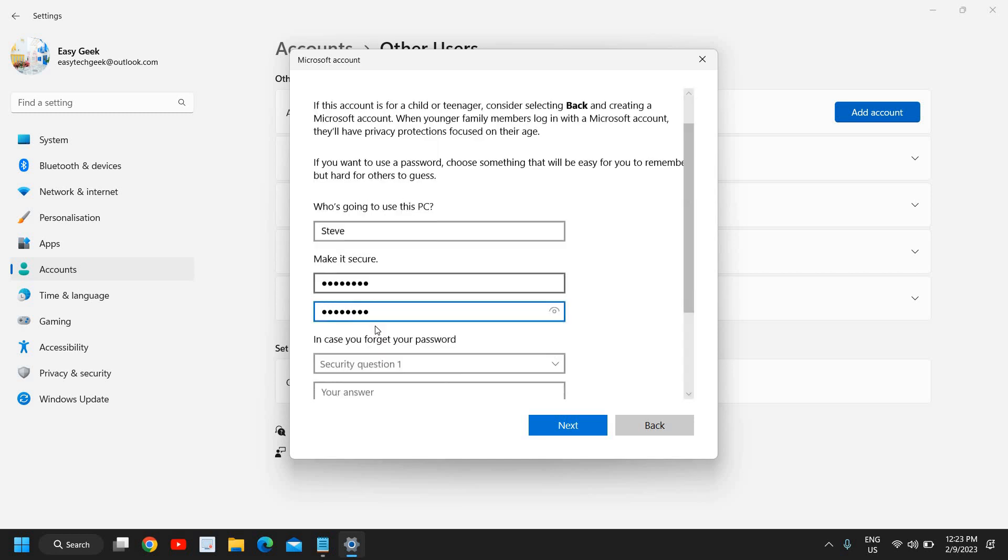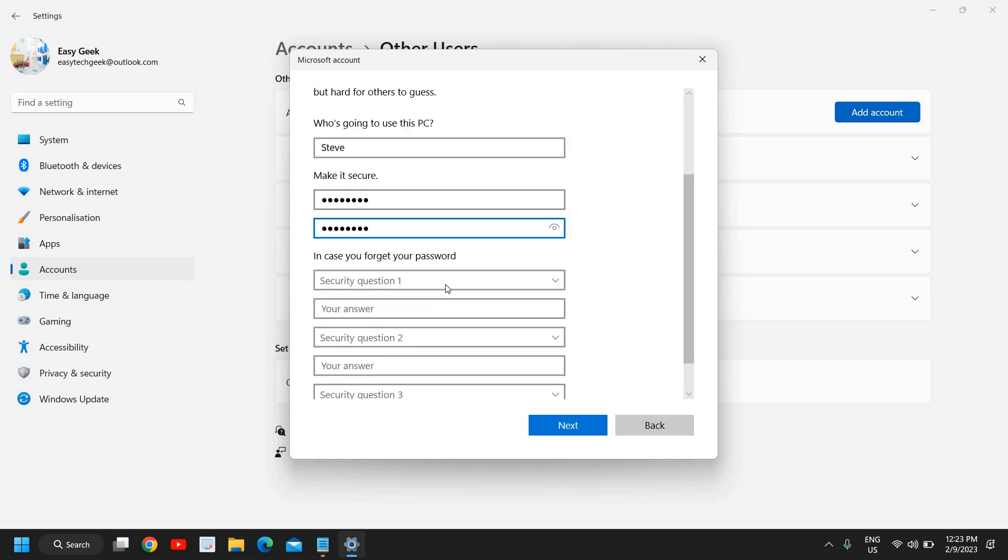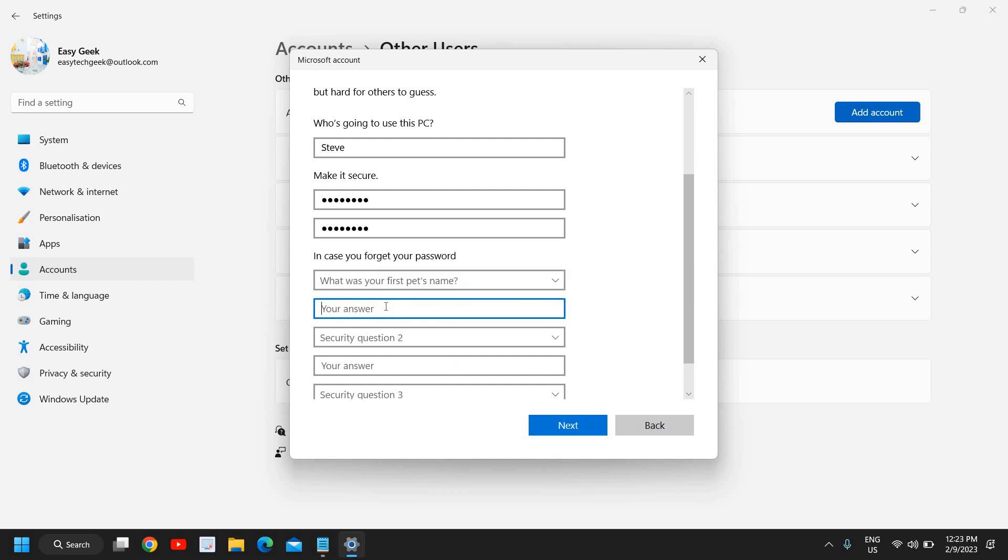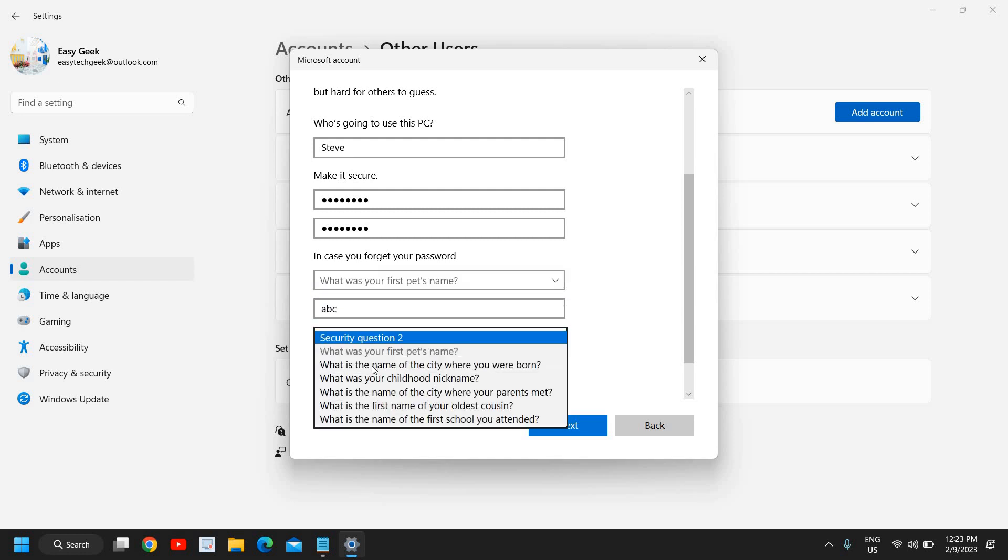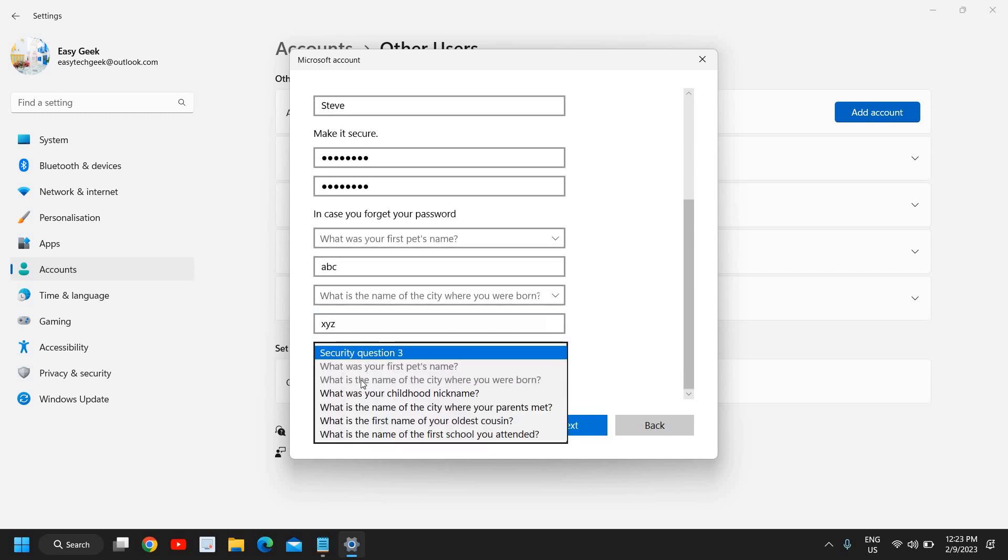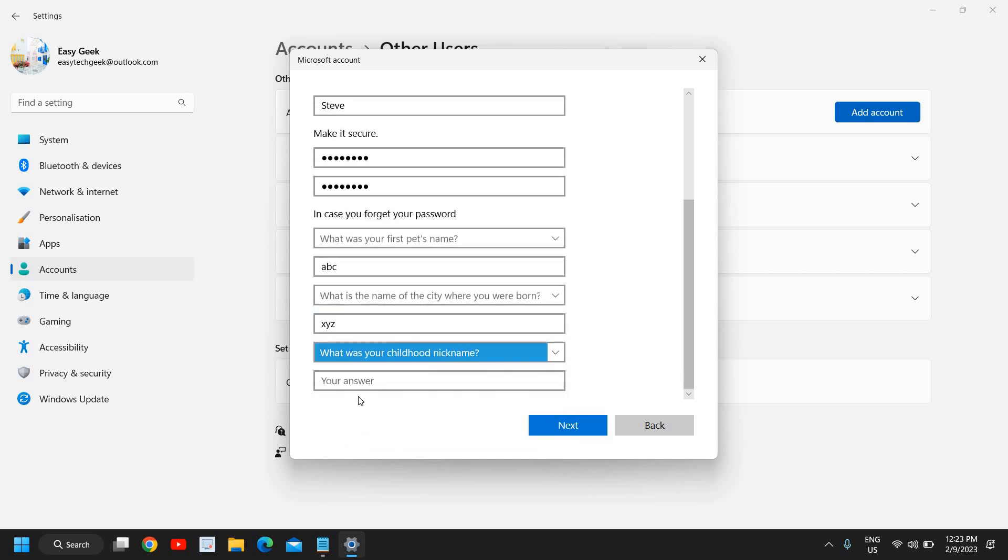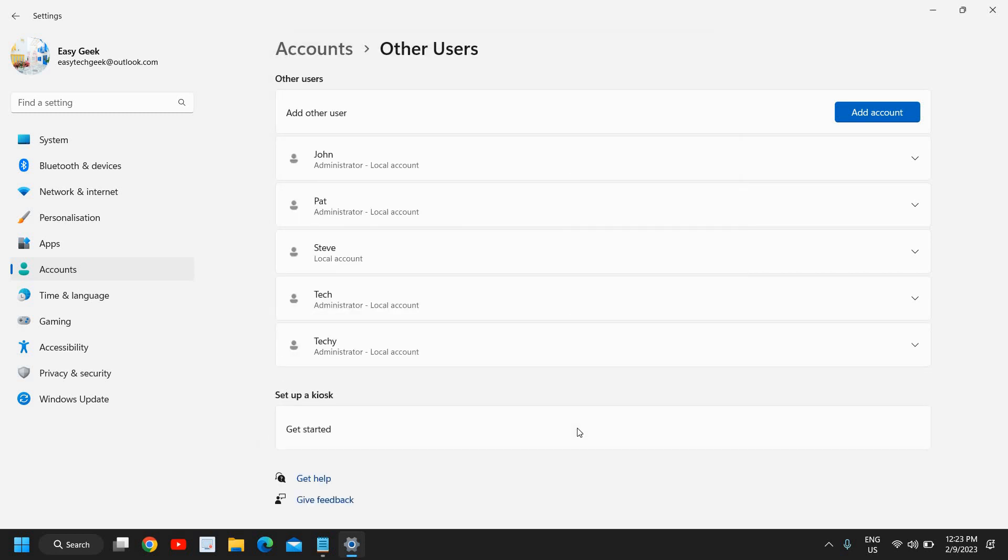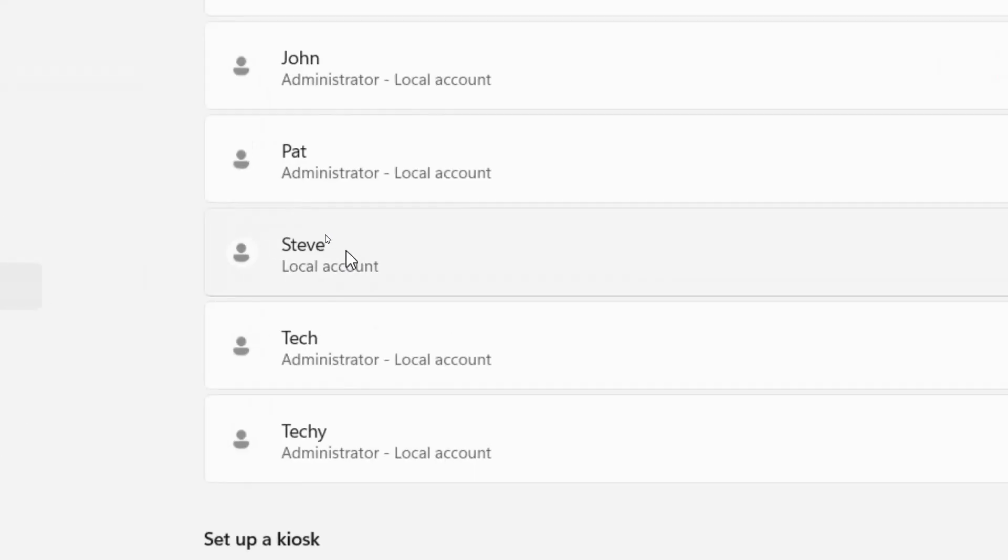Now here you need to enter the security questions in case you forget it. I'll just quickly type the security questions like that and I'll click on next. Here we go, now I have successfully created Steve local account.